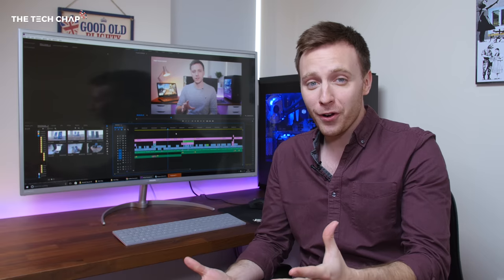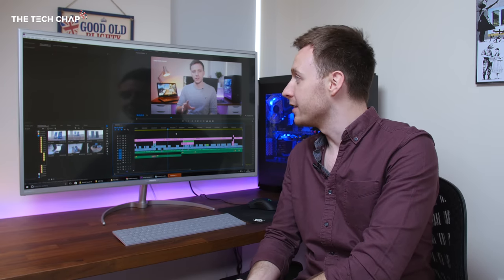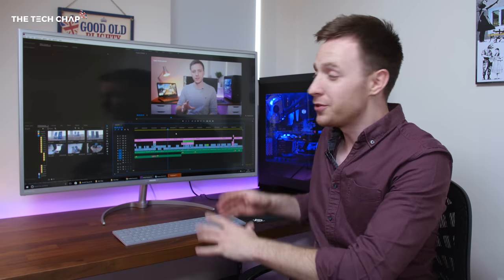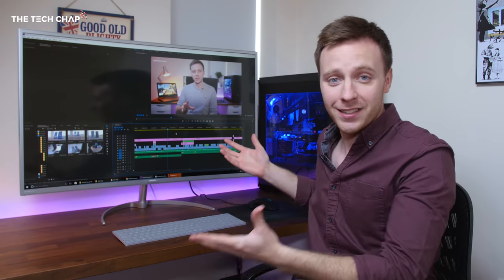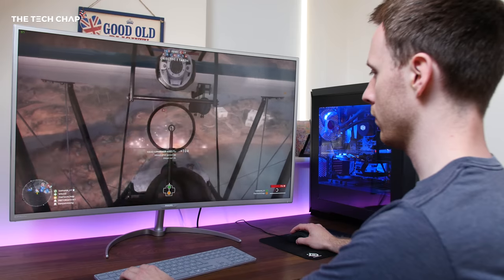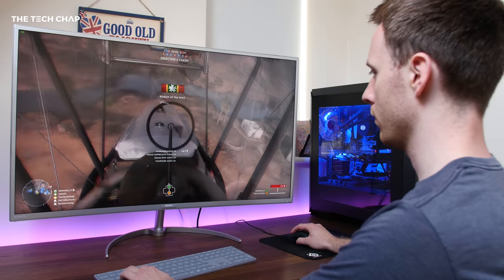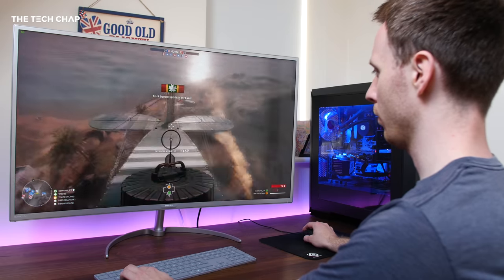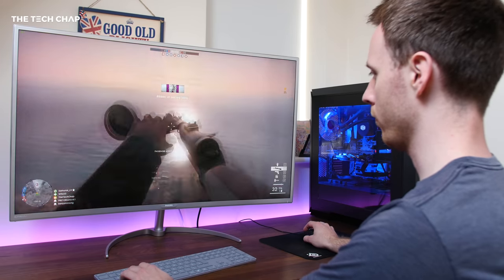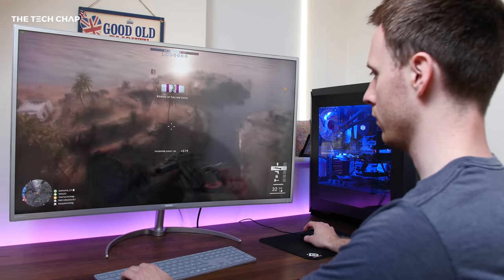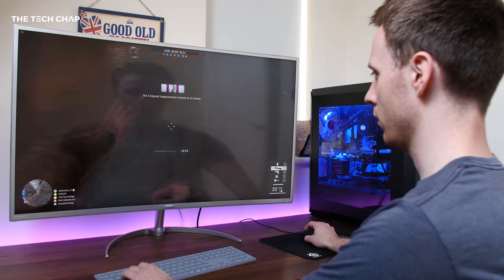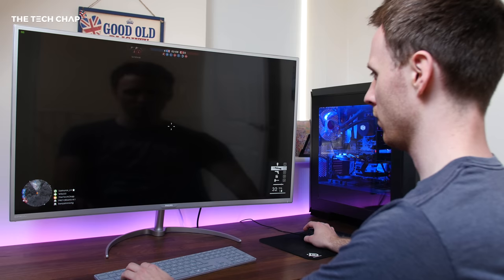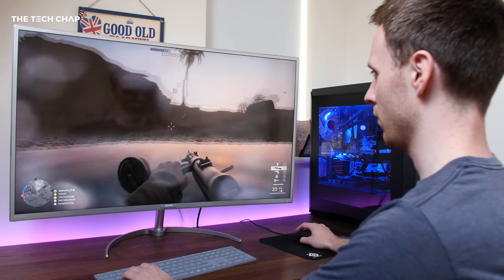The name may not exactly roll off the tongue, but it's seriously impressive just in sheer scale. It's not exactly cheap at around 600 pounds, but you're getting a lot of monitor for your money. So let's run through why you may actually want to consider buying something like this.